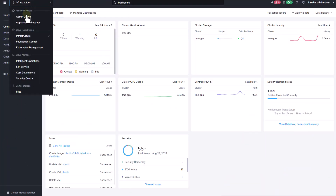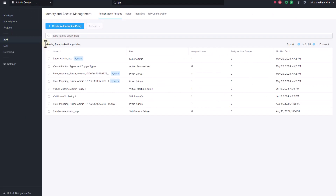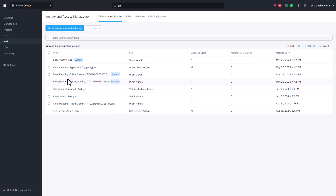IAM is managed through the Admin Center of Prism. Let's navigate to the Admin Center dashboard. Click IAM. The first thing you will notice here is the authorization policies. You can see there are some system-defined policies, which include policies for what was previously known as role mappings in previous versions of Prism. You can duplicate the Prism Viewer and Prism Admin policies but cannot edit or delete them. You cannot duplicate the Super Admin policy; however, you can create authorization policies with the Super Admin role.